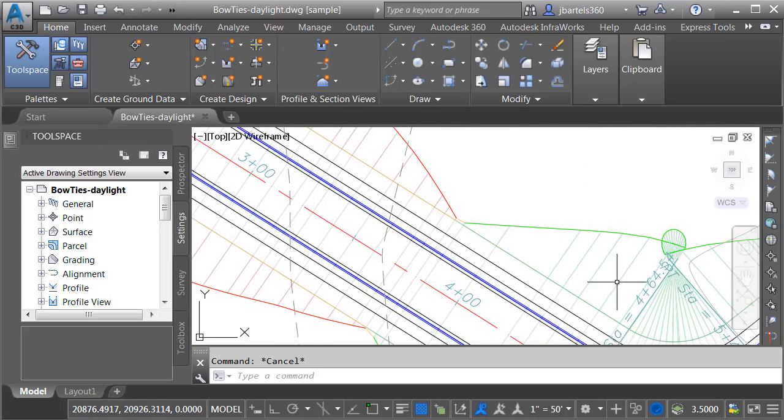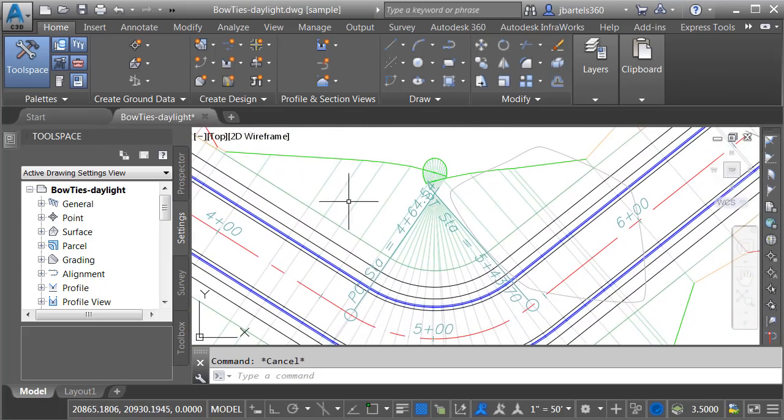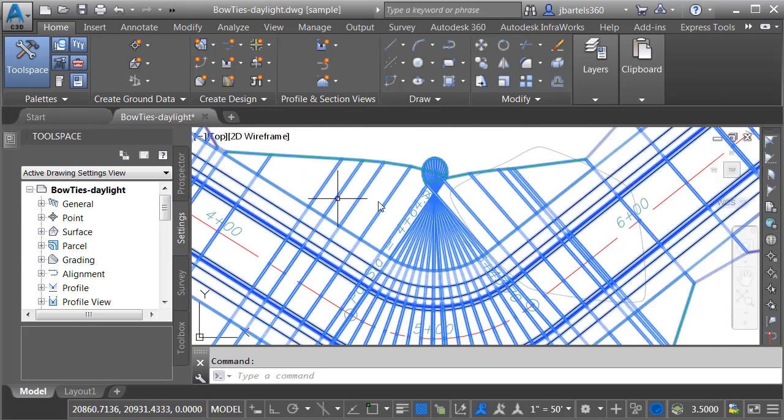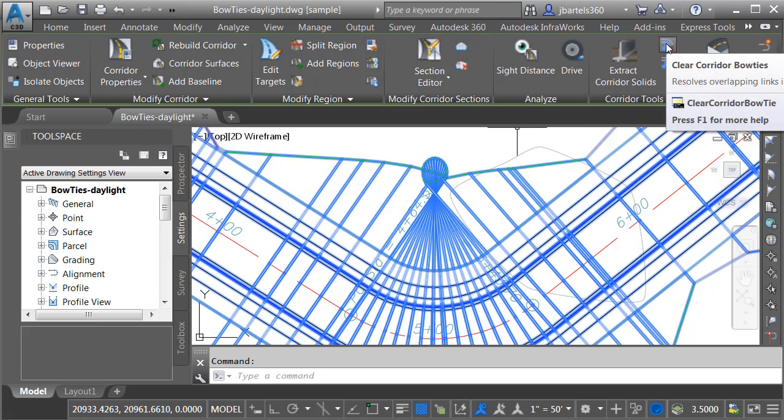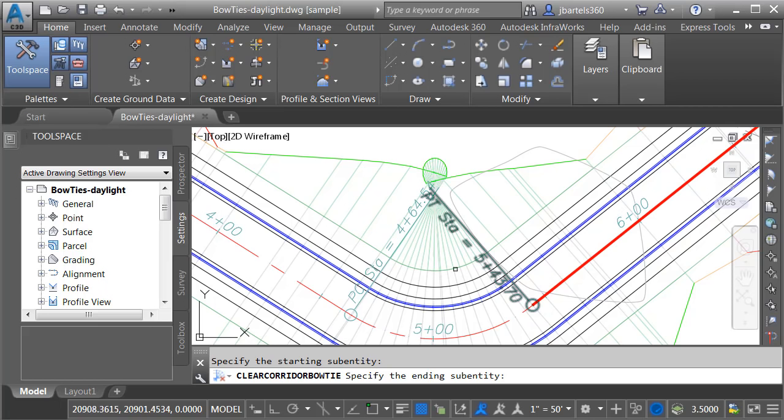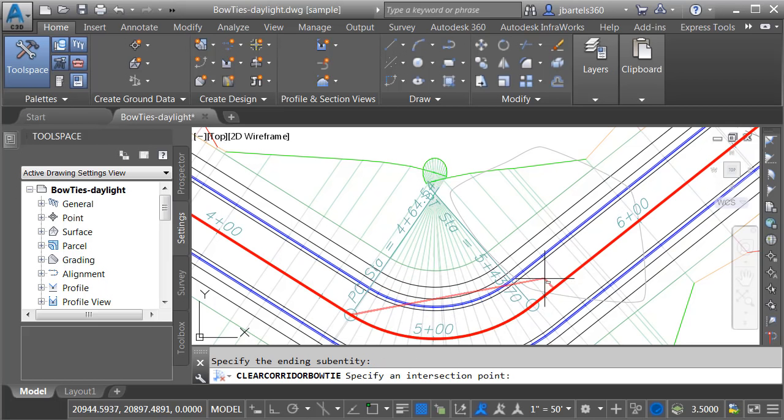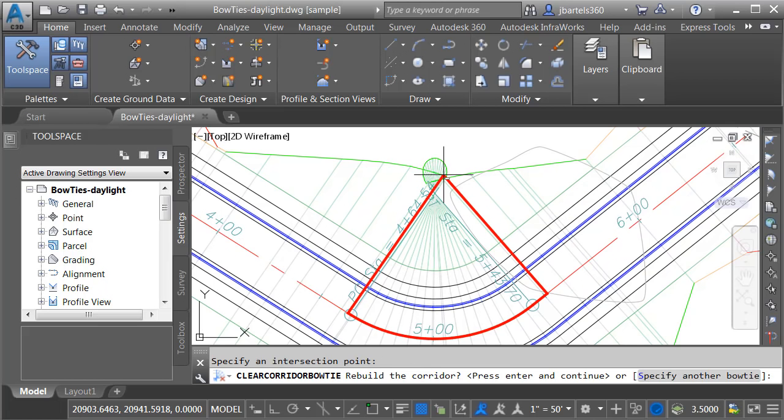Let's fix another. I'm going to pan the drawing over. Once again, I'll select the corridor, and then I'll launch the Clear Corridor Bowties command. I will select the alignment leading into and out of the bow tie area. You can see that direction doesn't matter. I will then pull out, and I will click to define my solution point.